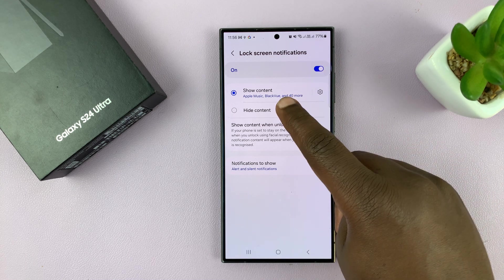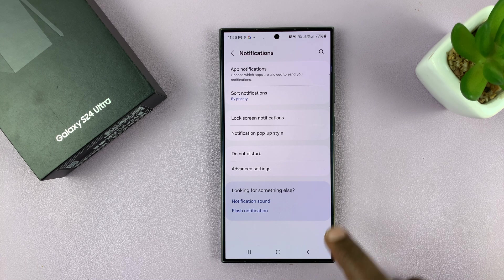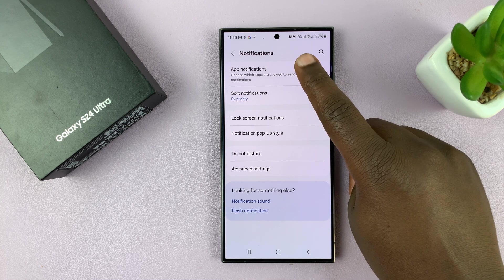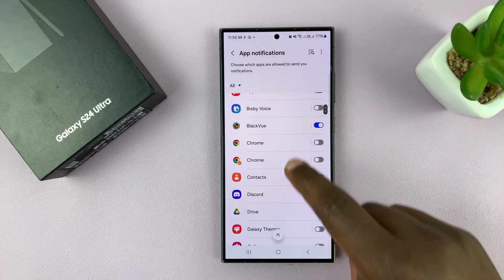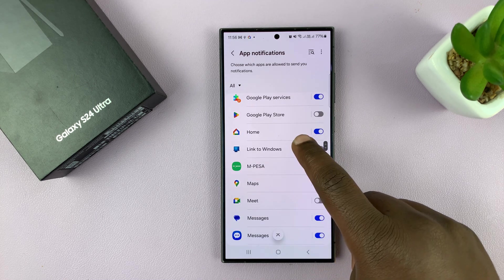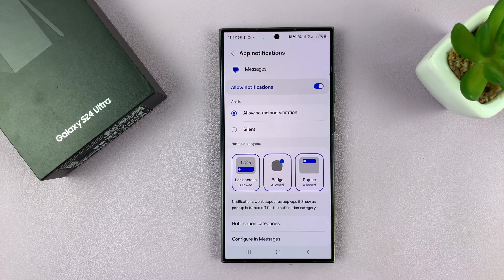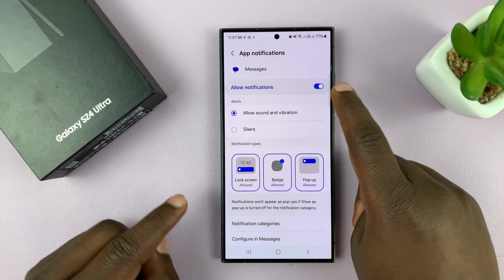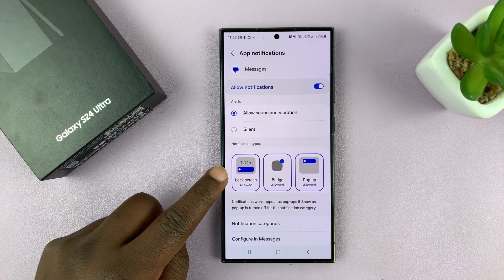If you have apps showing notifications on the lock screen, you can go back and then tap on App Notifications and then select specific apps that you want to hide lock screen notifications for. For apps like Messages, for instance, when you tap on it and you have notifications enabled, you can choose whether or not you want notifications to appear on the lock screen.